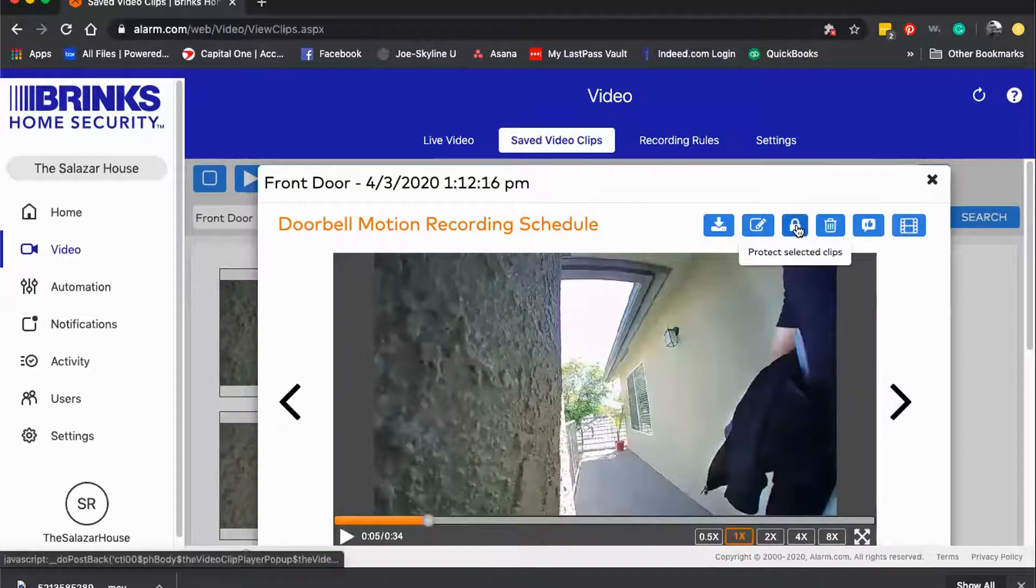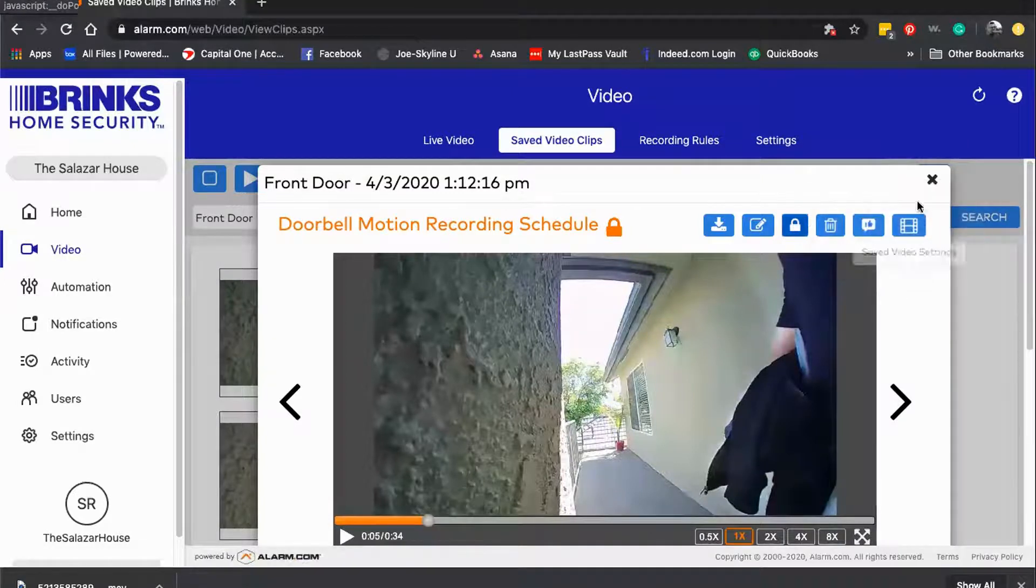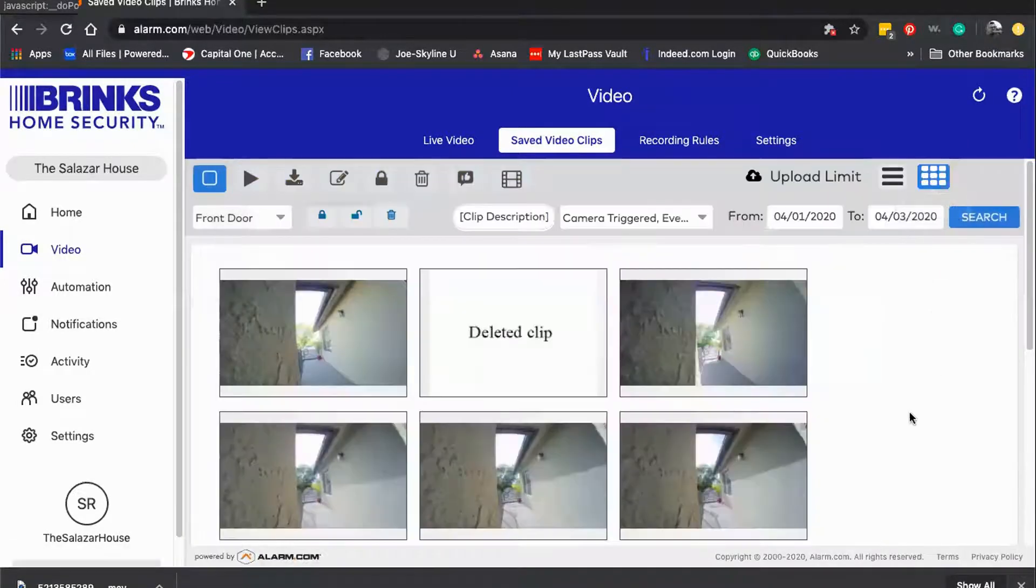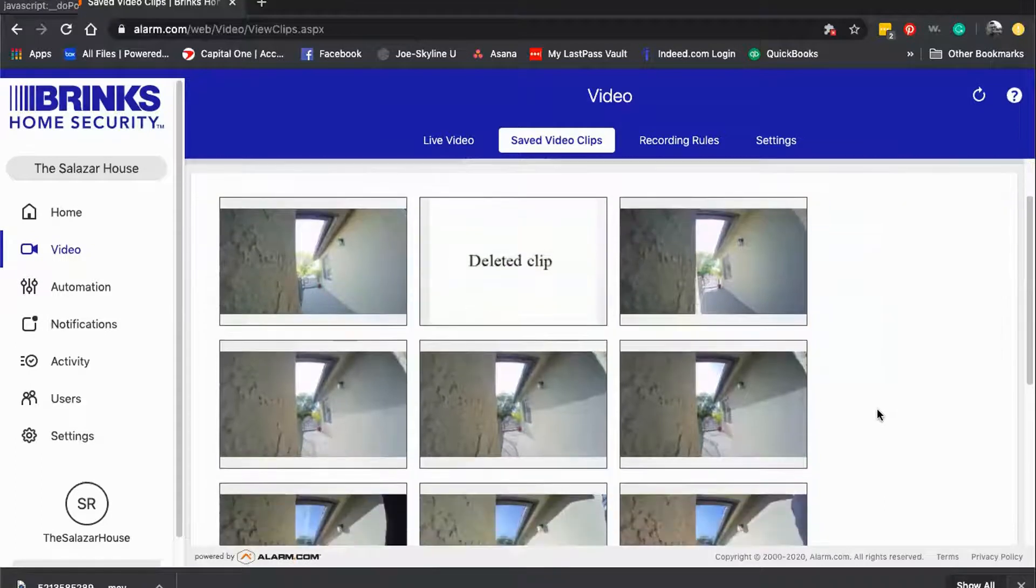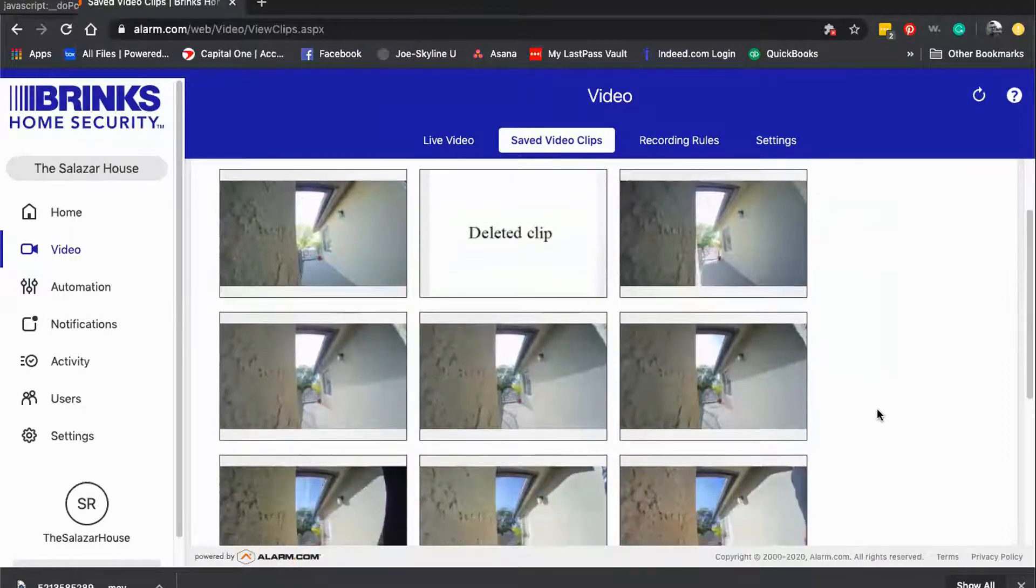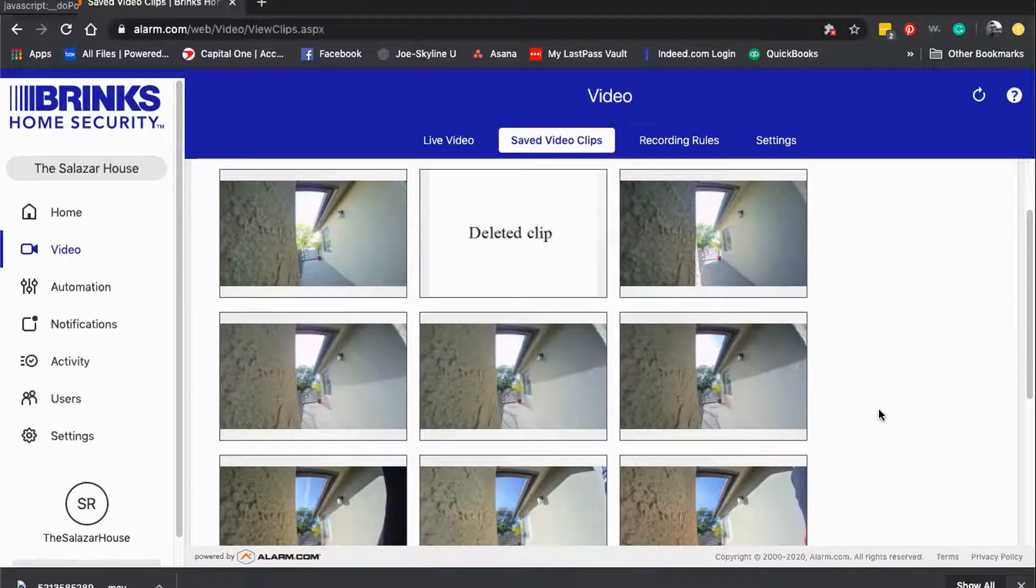You can also protect selected clips, which protects them from being deleted from Alarm.com. Keep in mind that depending on your video package, if you have regular pro video, you have a thousand clips per month of cloud clips saved by Alarm.com.